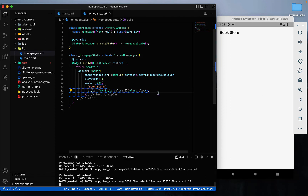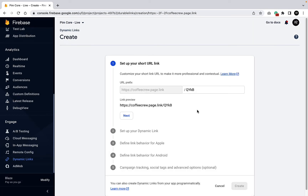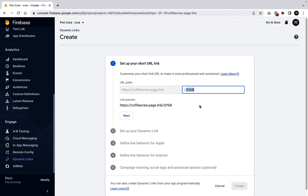Now we will create dynamic links. You can create dynamic links in two ways: manually and by code. We'll check out both. First, manually — create a new dynamic link and check the URL prefix. This is your main domain URL, and after it you have a prefix that you can edit. In the prefix you can add a short word like 'download', 'store', or 'sale' to indicate something meaningful.